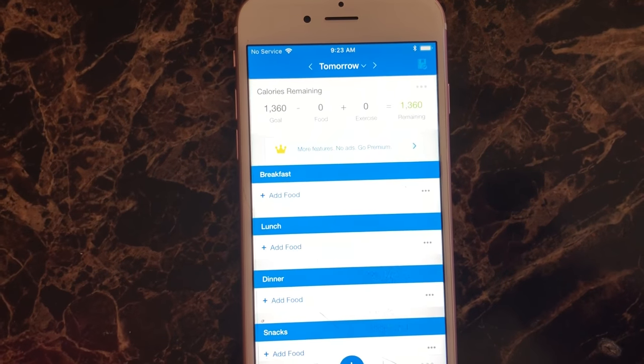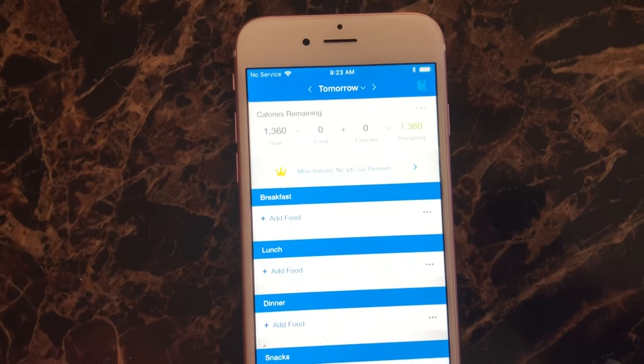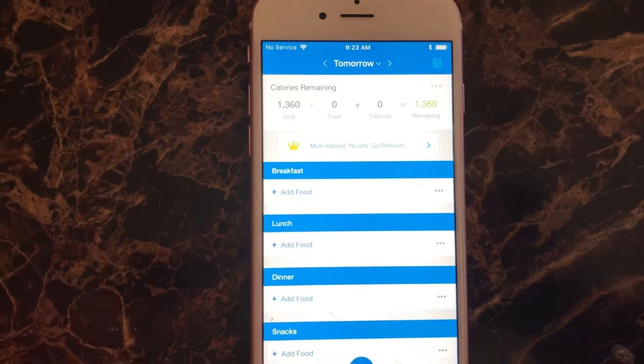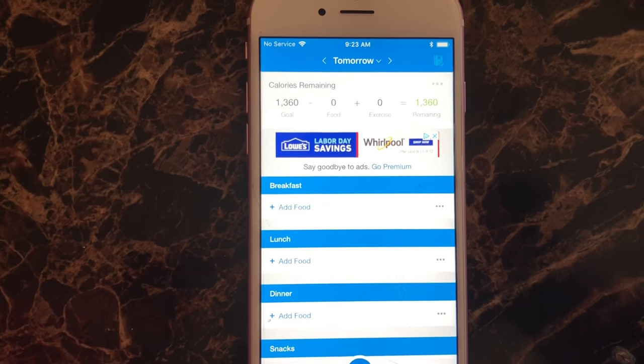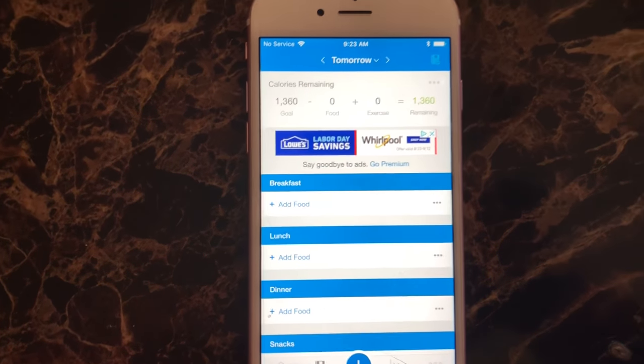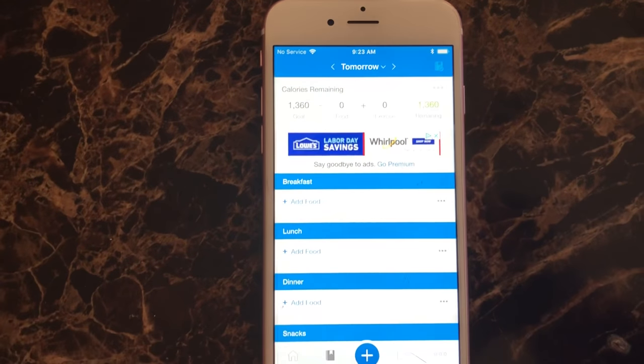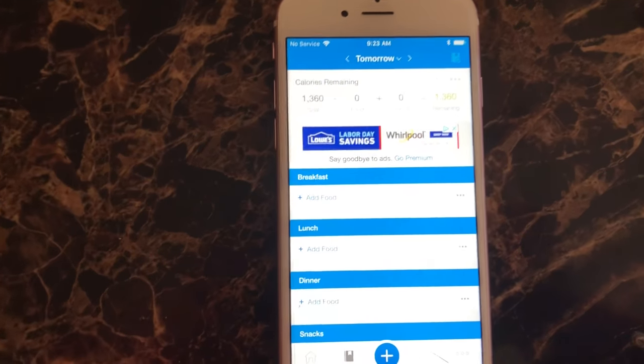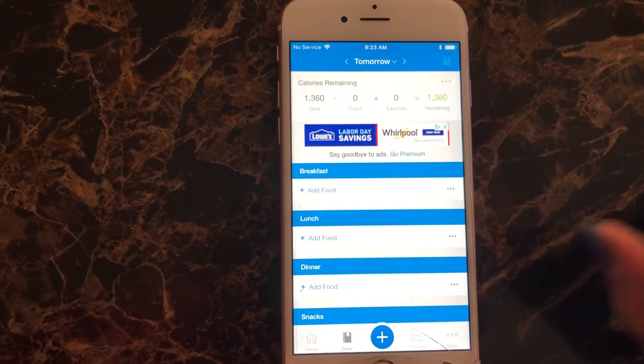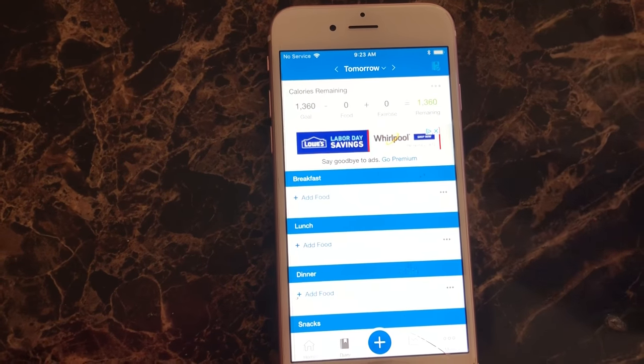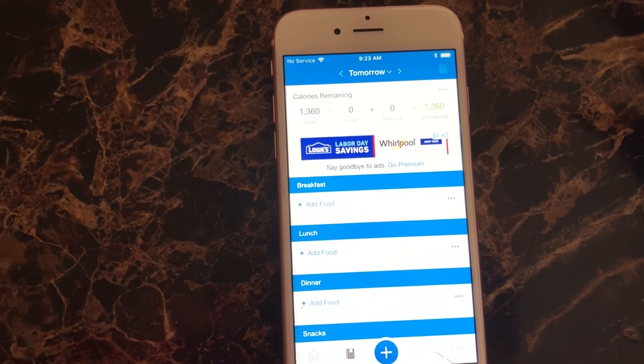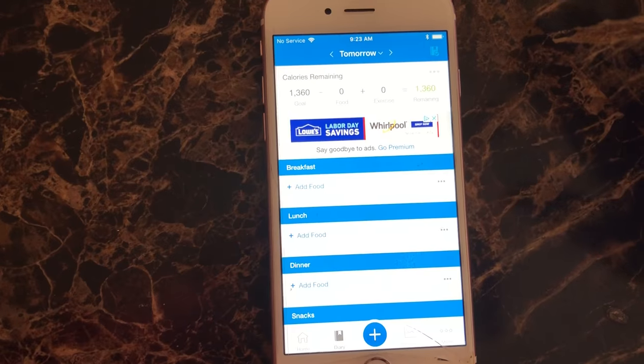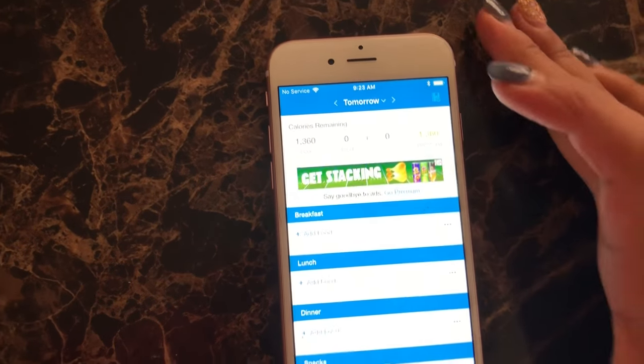Hey guys, welcome back to my YouTube channel. So this is going to be a quick, super simple, super basic MyFitnessPal tutorial on how to use it. Let's get started right away. You can download this app on your iPhone for free in the app store. You don't have to pay for it, completely for free.